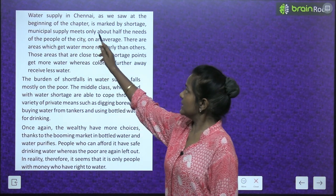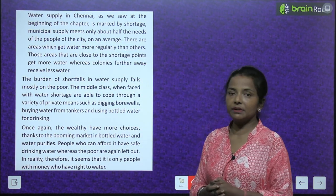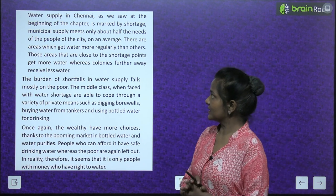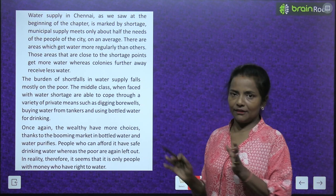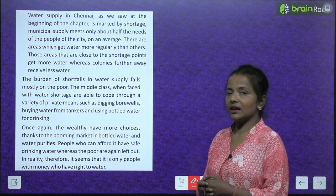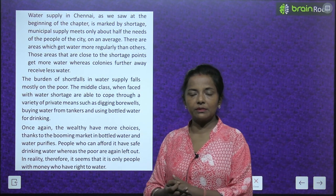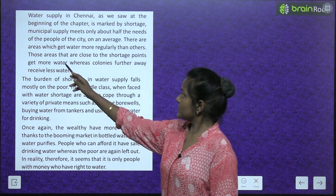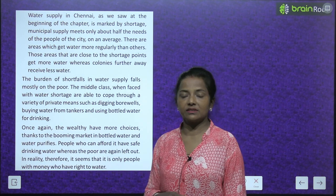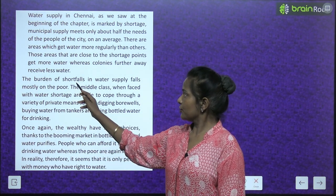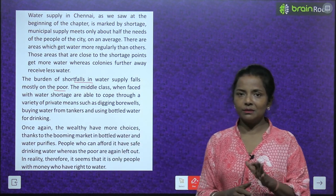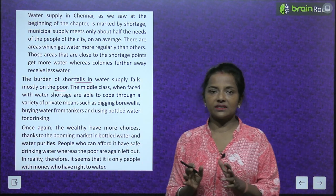Municipal supply meets only about half the needs of the people of the city. Municipality woh kewal aadhe logo ki hi supply poori kar sakti hai. On an average, there are areas which get water more regularly than others. Kuch areas mein water regular basis pe aata hai, kuch mein nahi. Those areas close to the source get more water, whereas colonies further away receive less. The burden of shortfalls in water supply falls mostly on the poor.